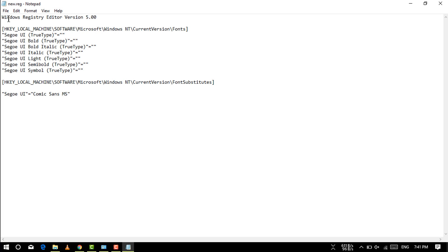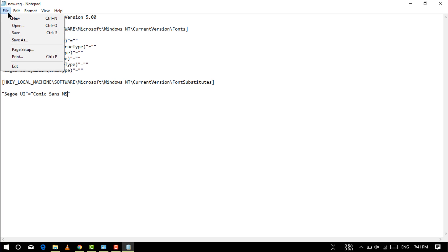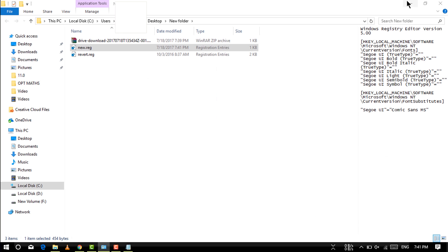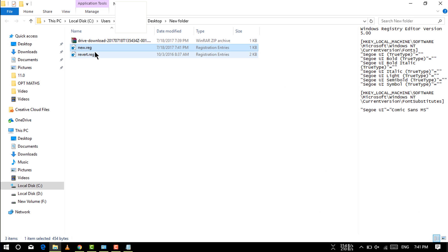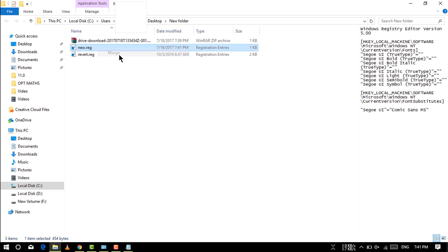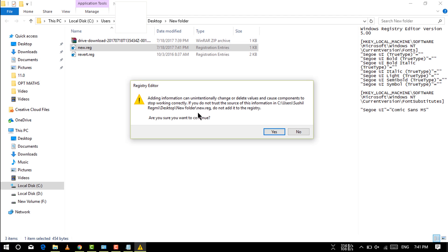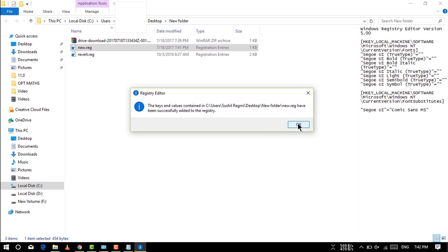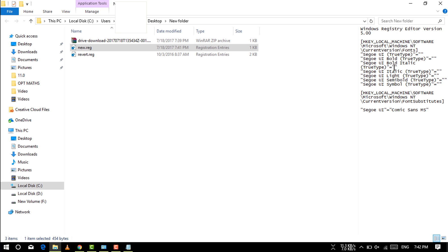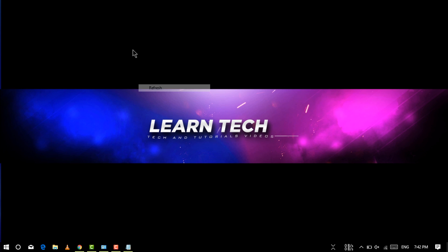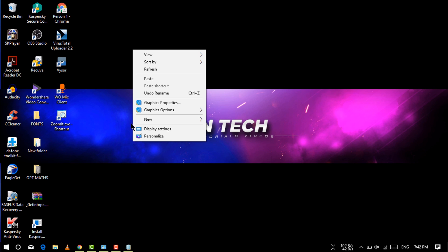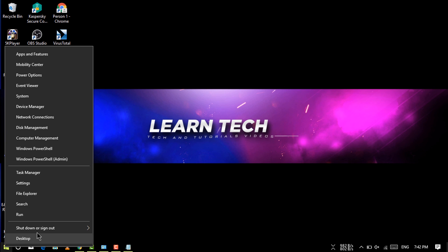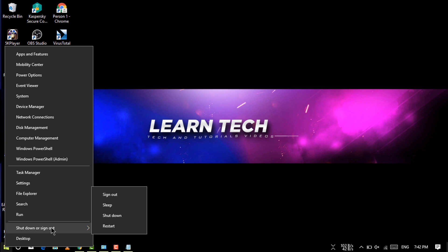After that, go to file and save it. Then you need to merge this file and hit yes here and hit OK. For the application of your font, you need to restart your computer. I'm going to restart it right now.